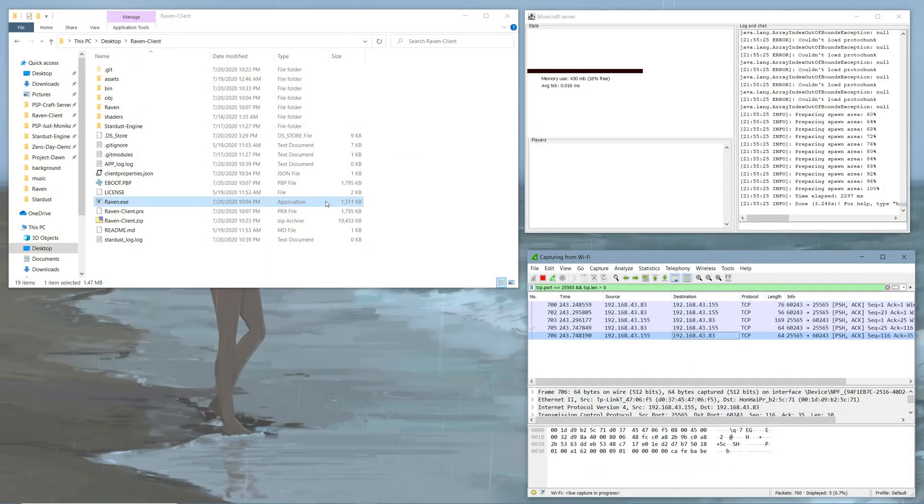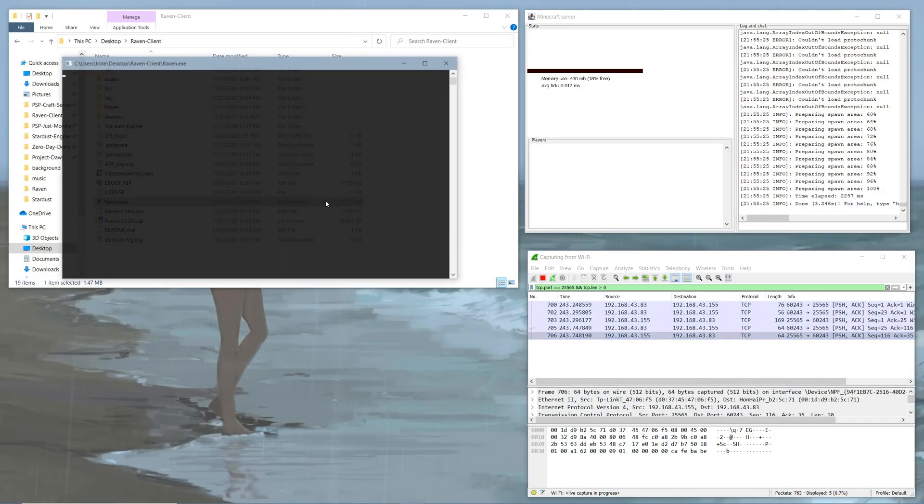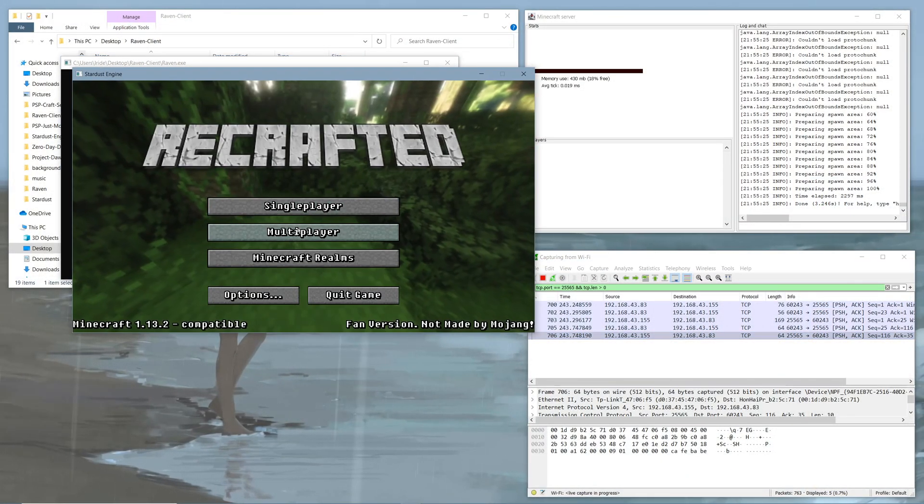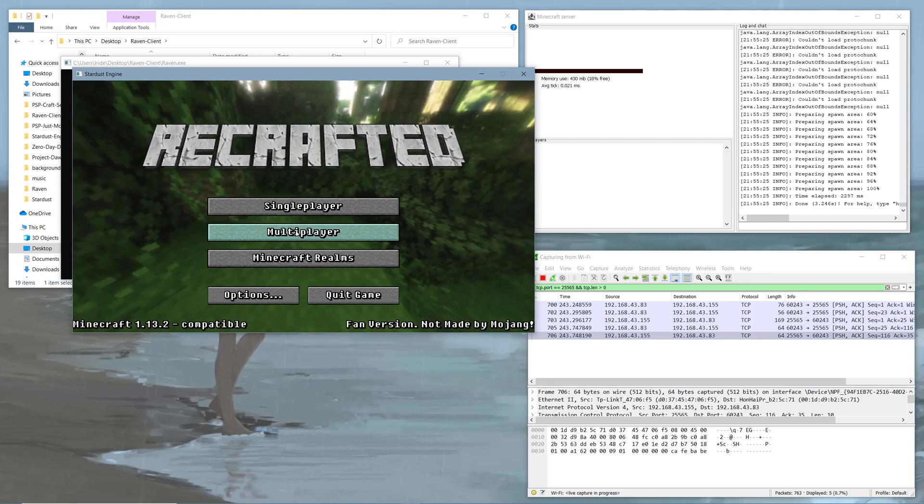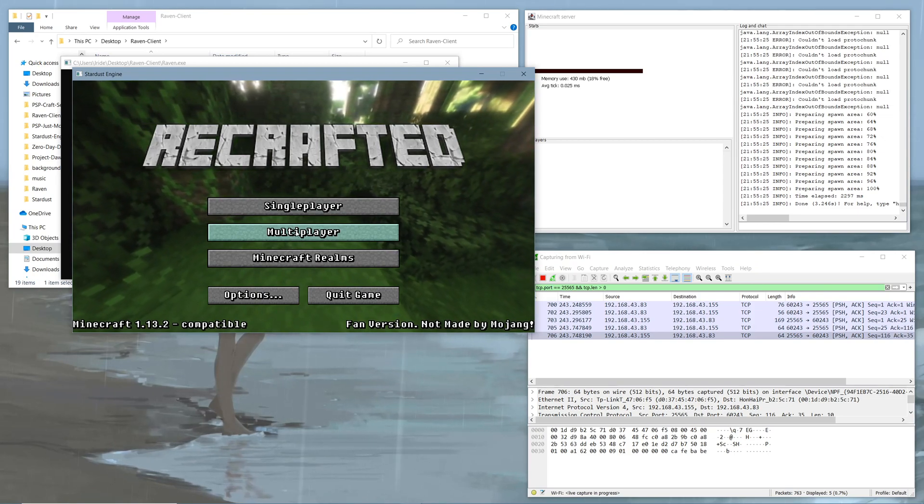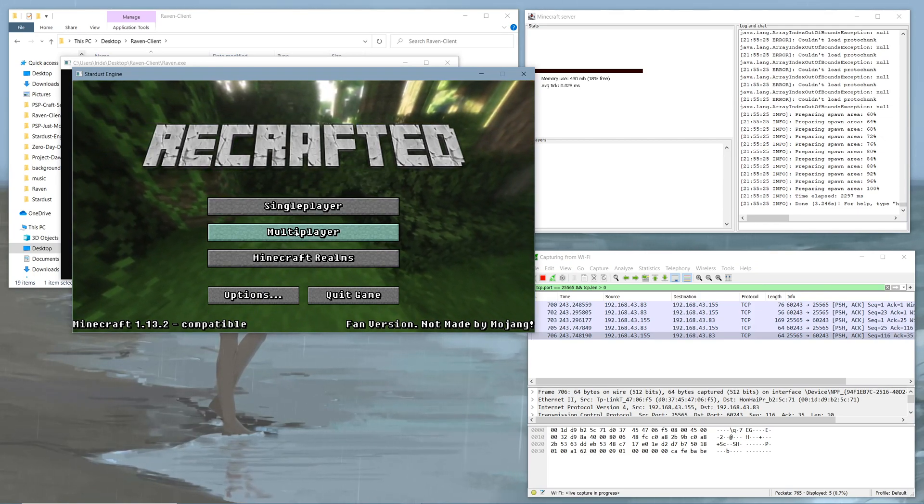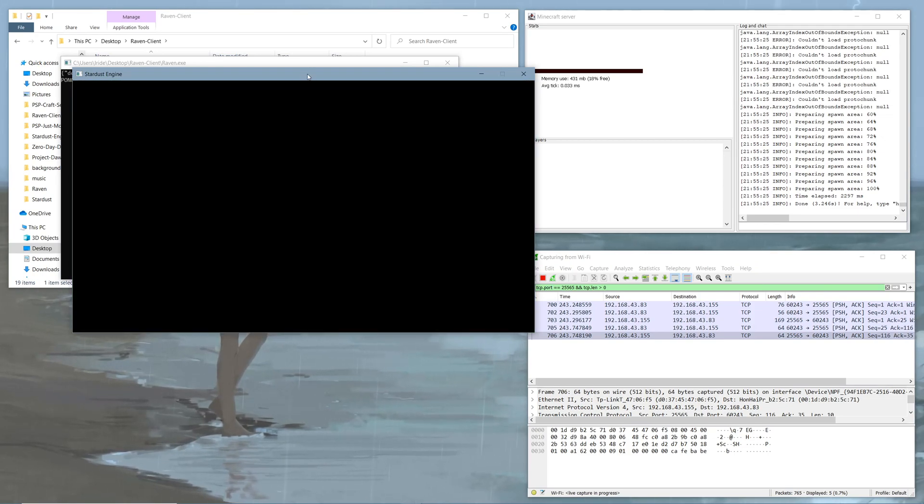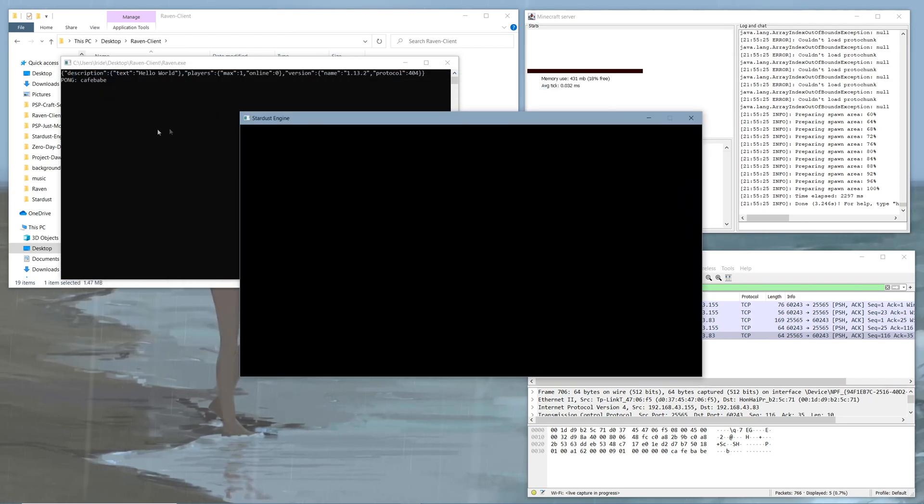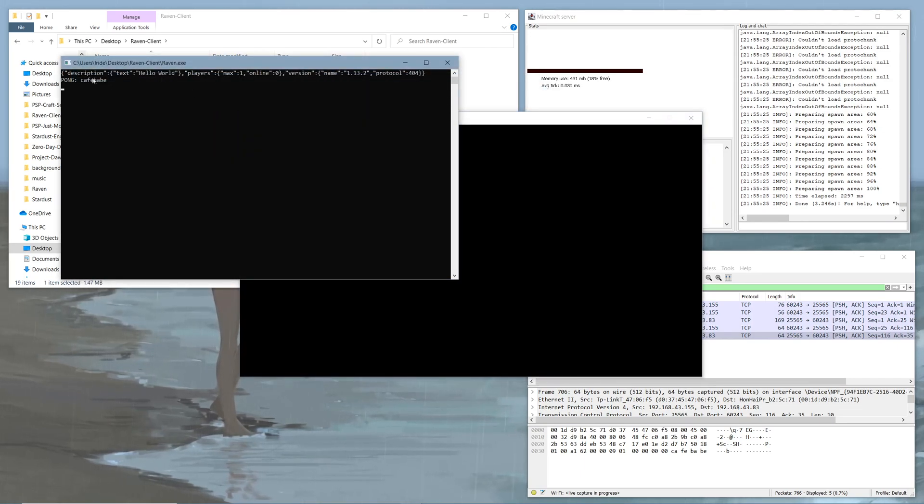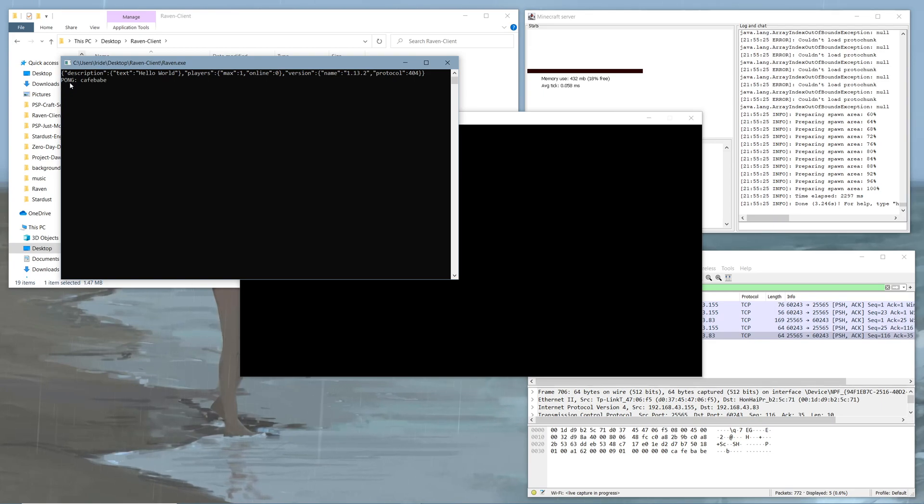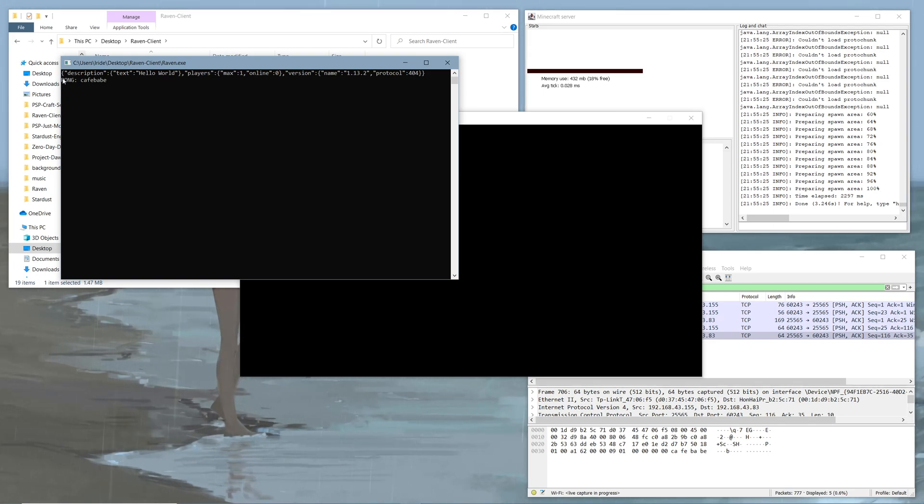So right here we have Raven Client for the PC. If we run that, we can see the same exact thing here. If we hit the multiplayer option, it states all the information that was outputted. Pretty much, it's the same exact stuff that would be outputted on the PSP if I had a debugger attached.